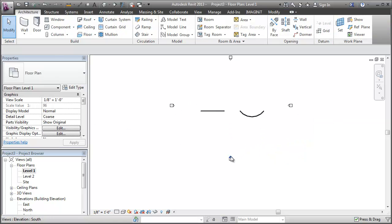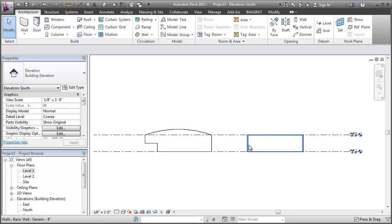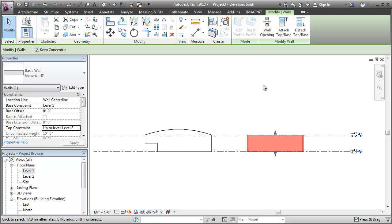We'll go to our elevation view. And the reason it's not as easy is because you can't edit the profile of a curved wall. So the official statement here is that you cannot edit the profile of a curved wall. Revit will not let you do that.